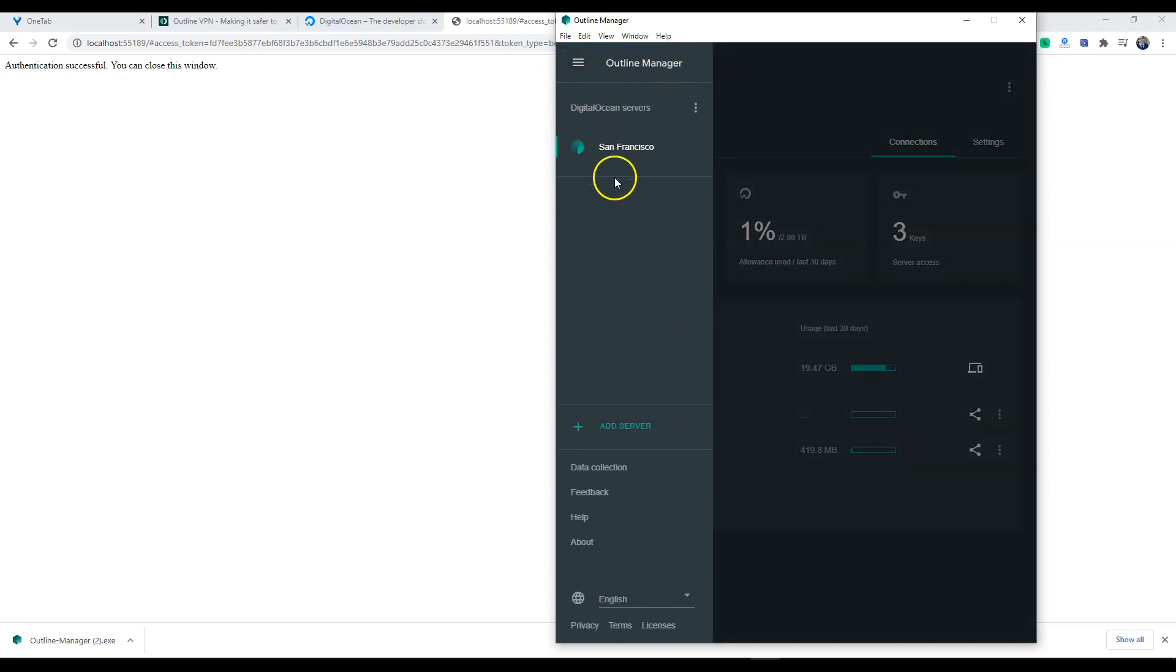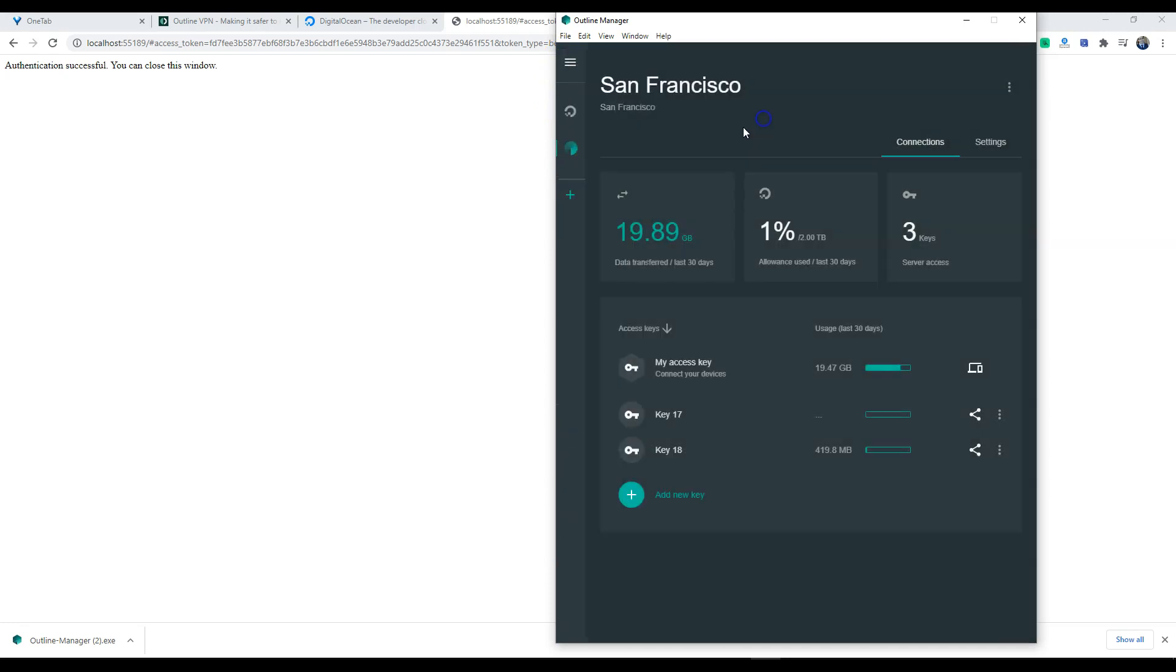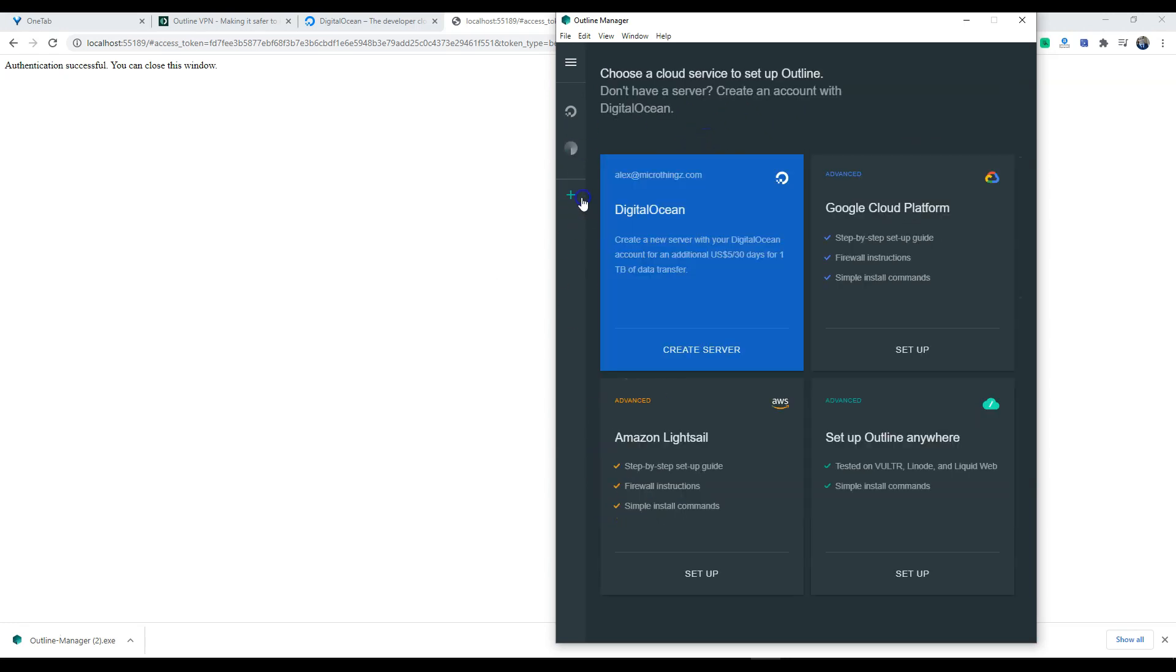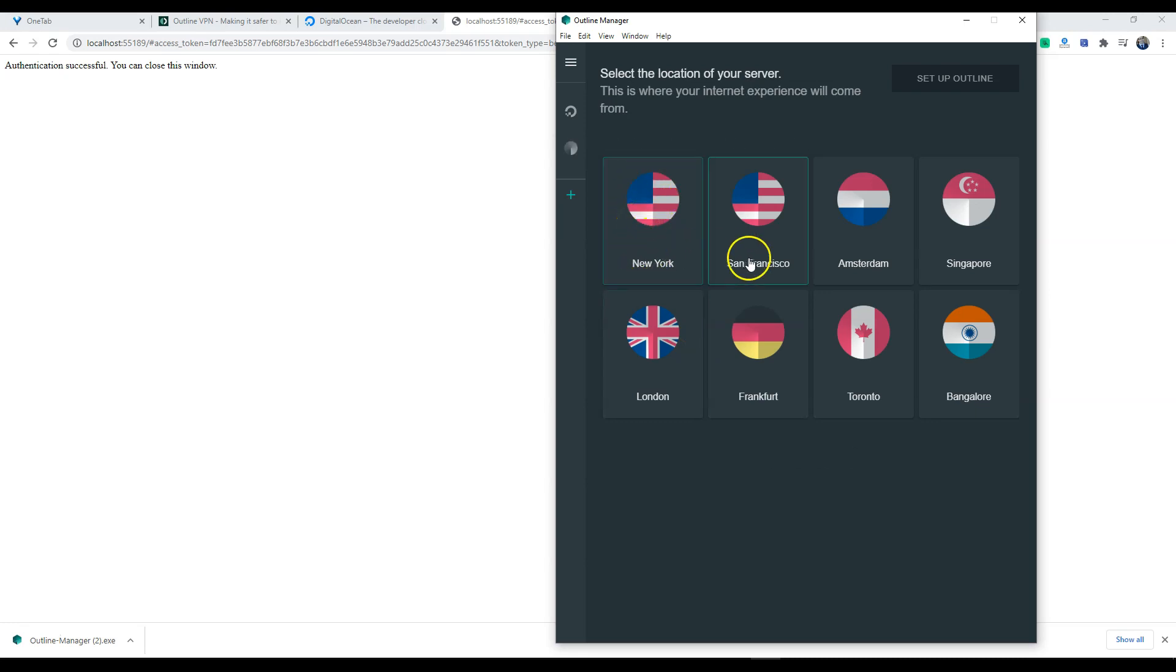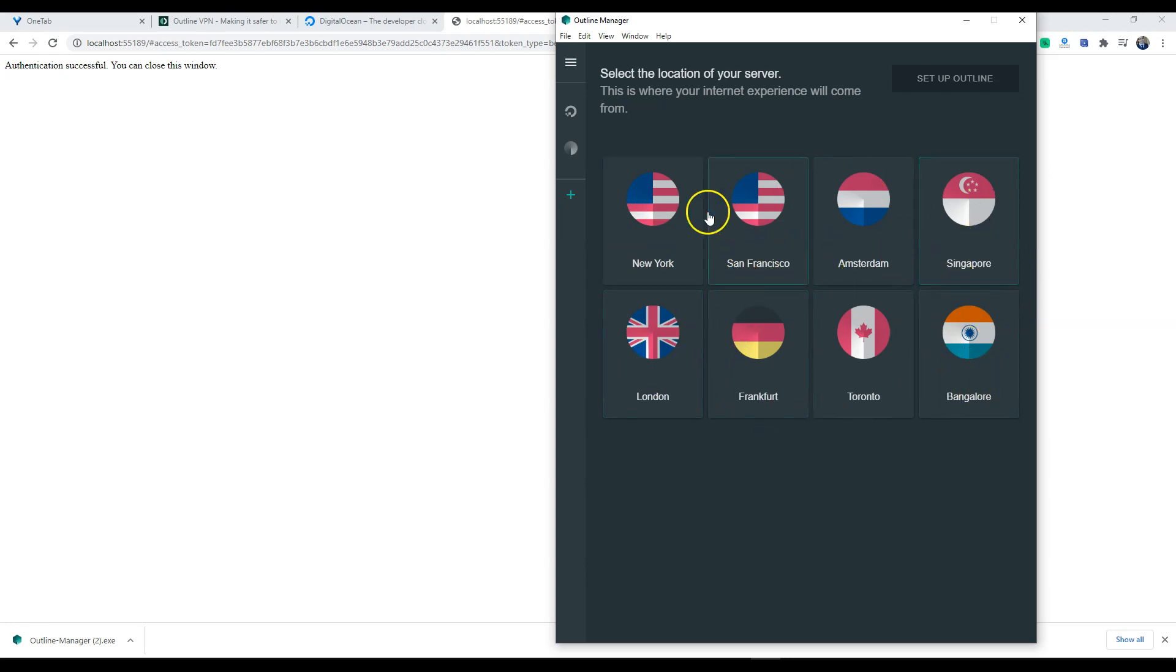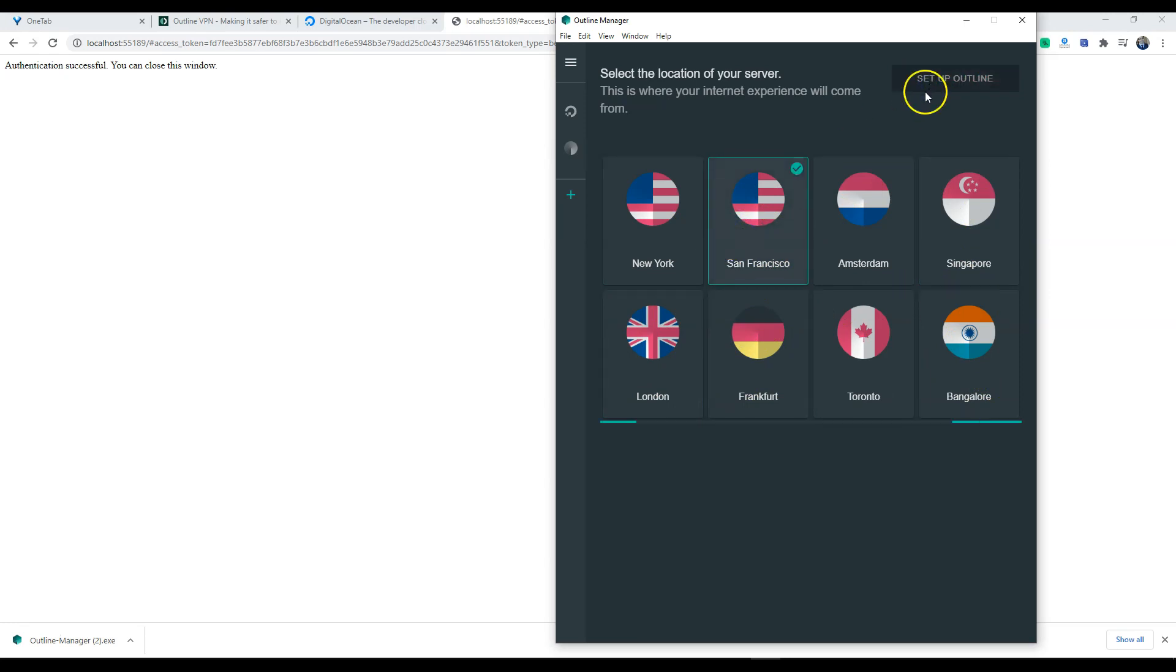In this window you're going to want to hit the option on the left panel and you are going to want to add a server. Now I already have two other servers set up, but we are going to create a new server right now. As you can see here there are eight options you can set up: New York, San Francisco, Amsterdam, Bangalore. Pick a server whichever location you're closest to. We'll hit setup. This usually takes about sixty seconds to two minutes for setup.